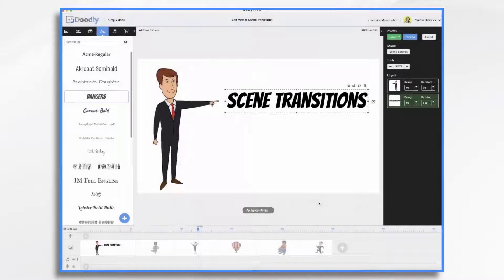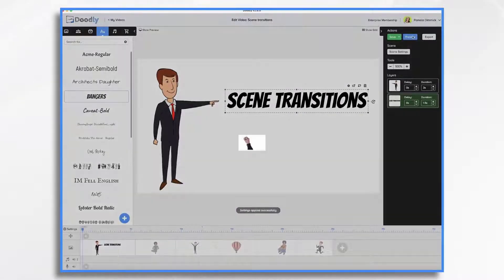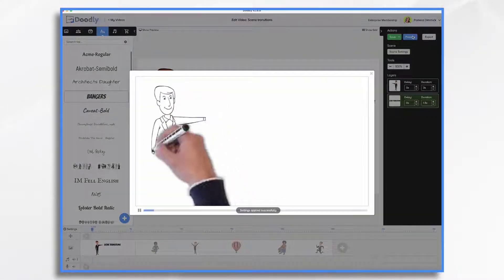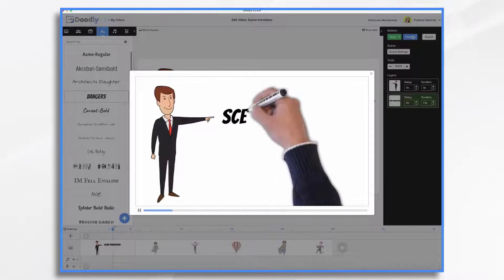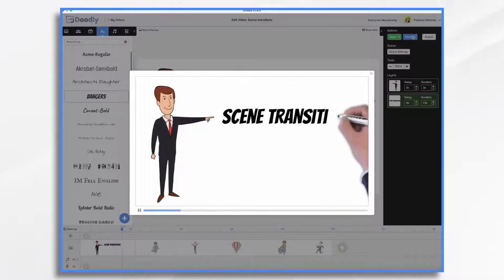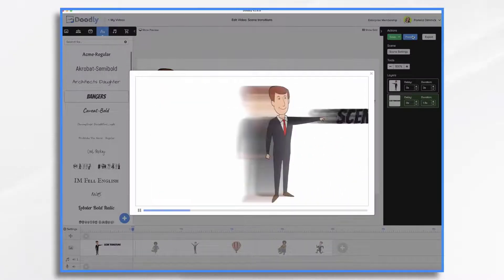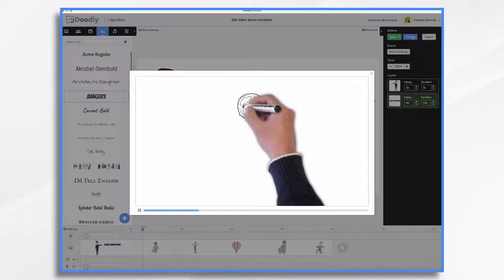Swipe right. This means the original scene swipes away, moving to the right, and revealing a blank slate, or any of those assets that you have set to appear instantly.